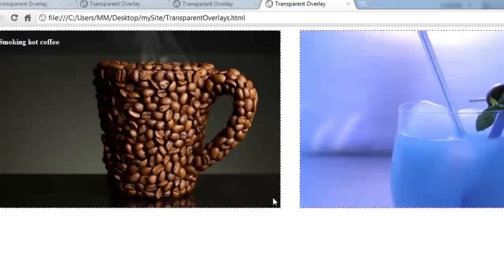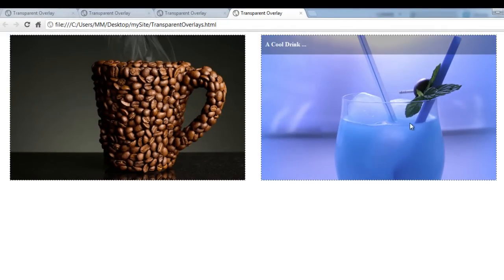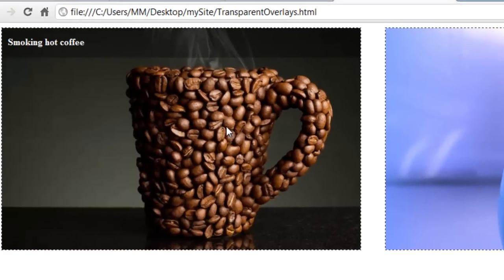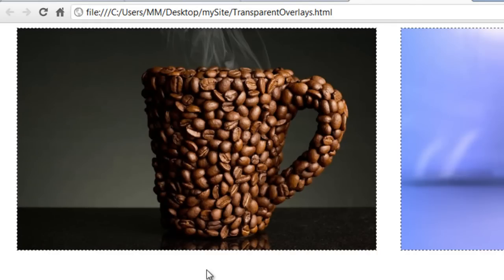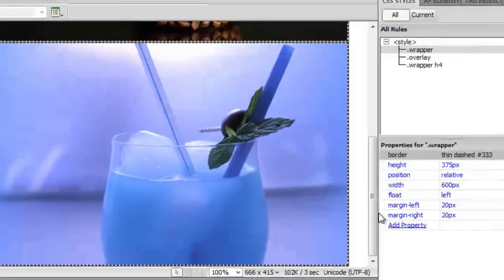Let me take a preview in Google Chrome. Wonderful — absolutely wonderful. So guys, this kind of effect — you can call it transparent overlays — are triggered on a mouseover. What's happening here is through Dreamweaver behaviors, and they are so powerful as you can see right now.